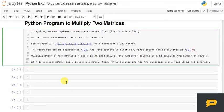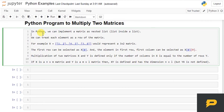Hello, in this tutorial we will write a Python program to multiply two matrices. In Python, we can implement a matrix as a nested list, which means a list inside a list. We can treat each element as a row of the matrix.